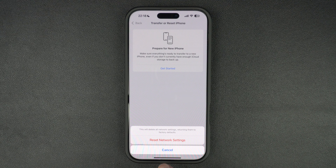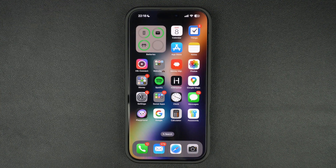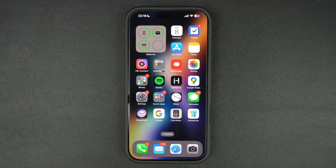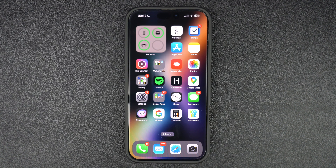This can also improve your iPhone's Wi-Fi performance. That's it — this is how you can fix Wi-Fi issues and make Wi-Fi faster on your iPhone or iPad. If you found this video helpful, be sure to give it a thumbs up and subscribe to our channel for more iPhone tips and tricks. Thanks for watching.